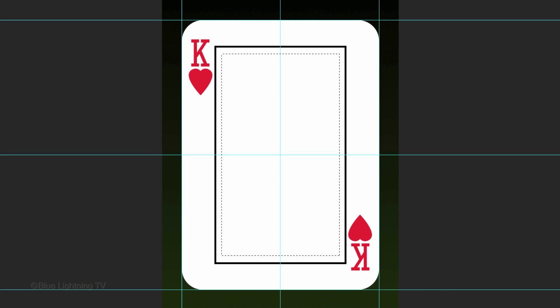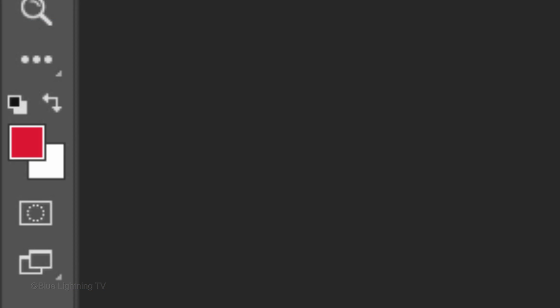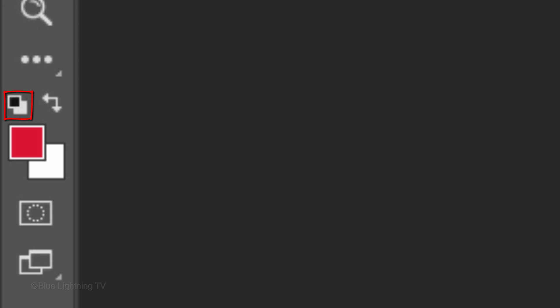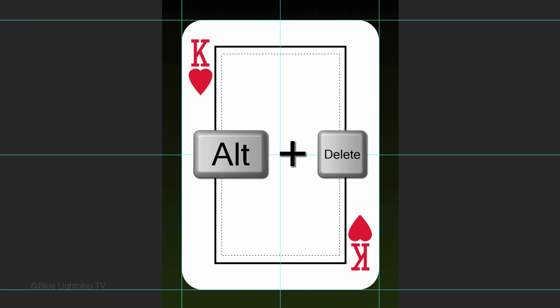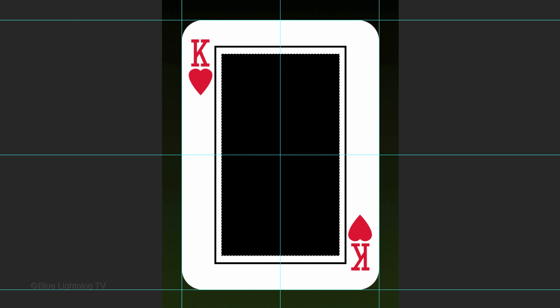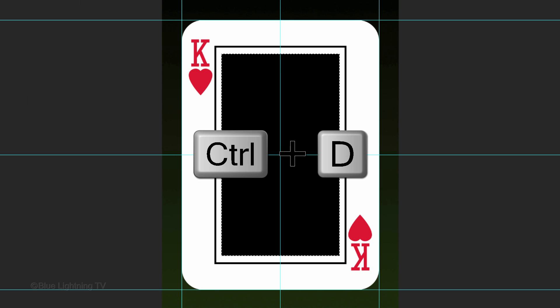We'll fill the selection with black. Make your foreground color black by pressing D on your keyboard or by clicking this icon. Press Alt or Option plus Delete to fill it with the foreground color. Then, deselect it.